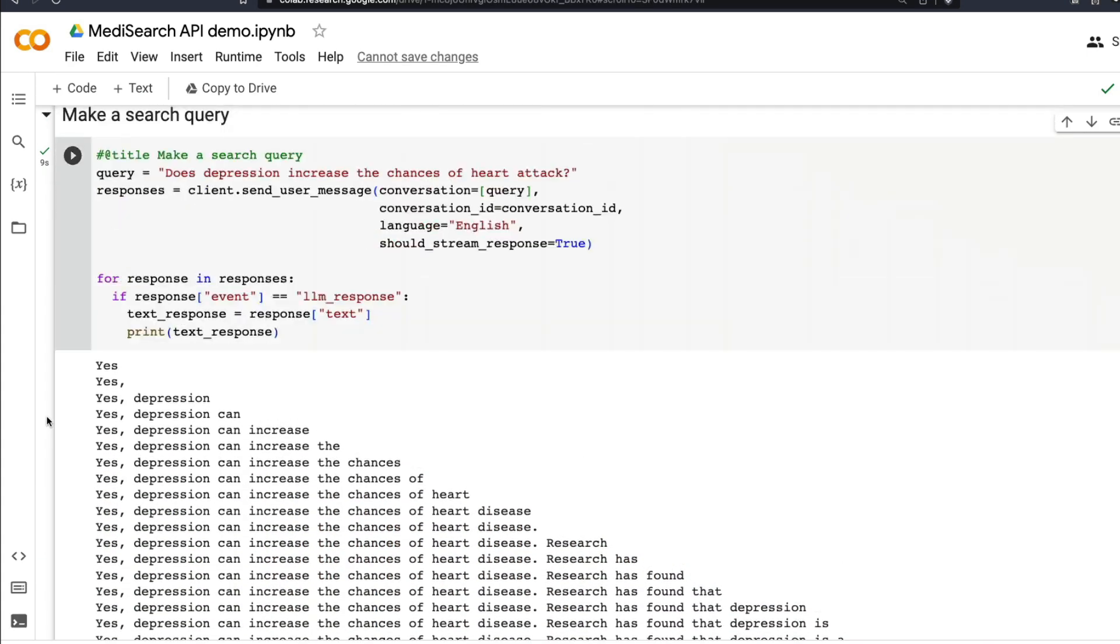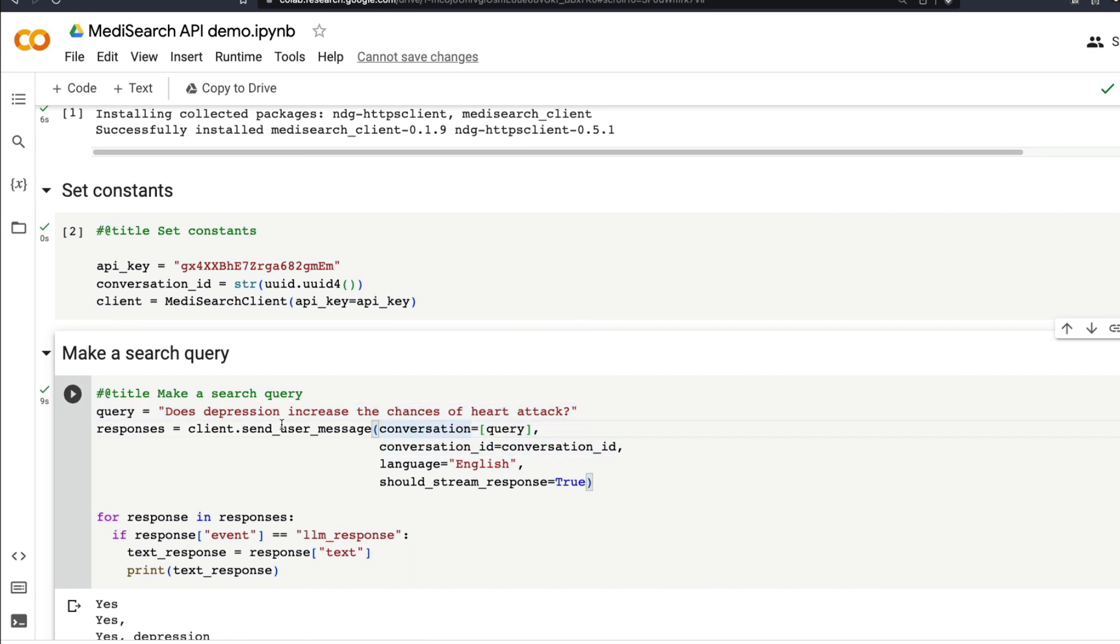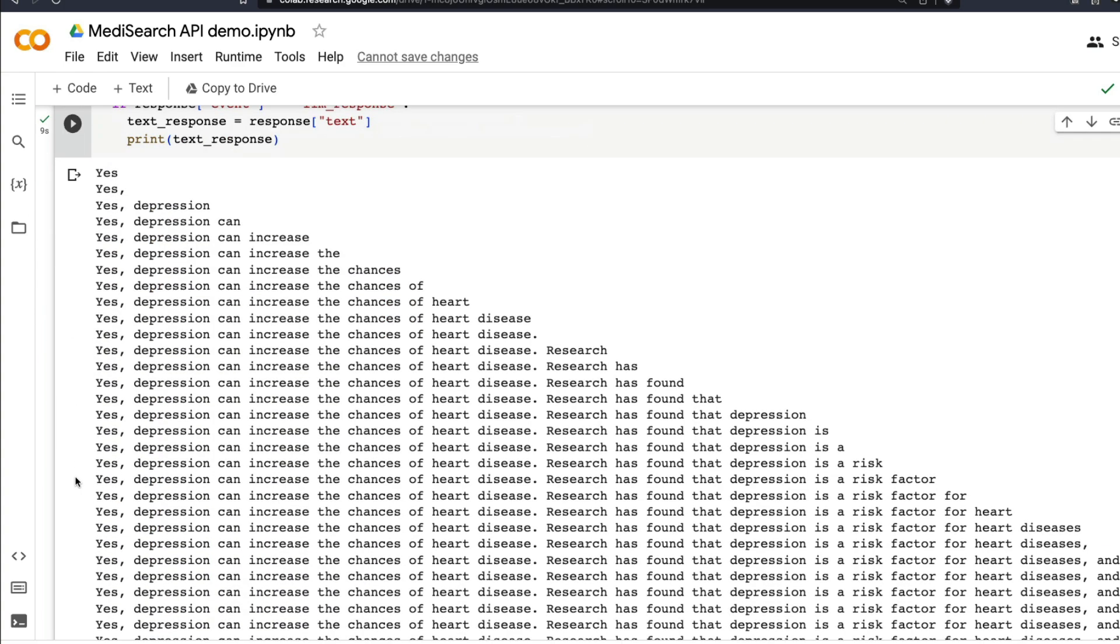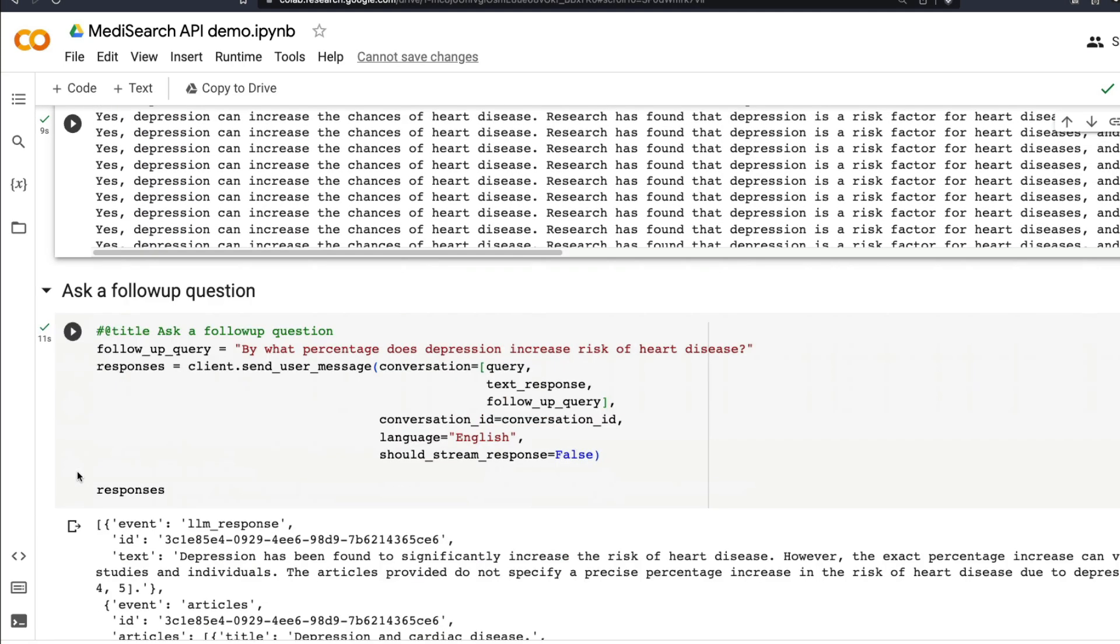It's not just a one-time question and answering system, it holds the context back. This is a very simple search query—you have the query, made the search query, sent the message, got the responses. But you can also ask follow-up questions. For the conversation ID that we just said, you already asked about depression and heart disease. The follow-up query you can ask is: by what percentage does depression increase risk of heart disease?